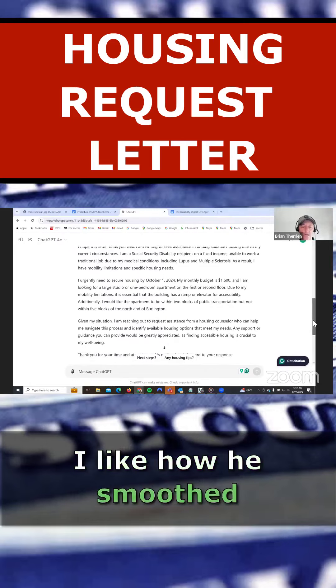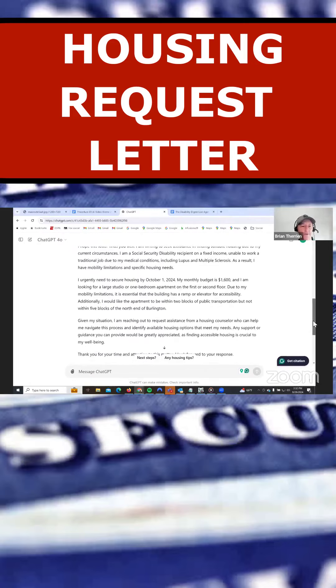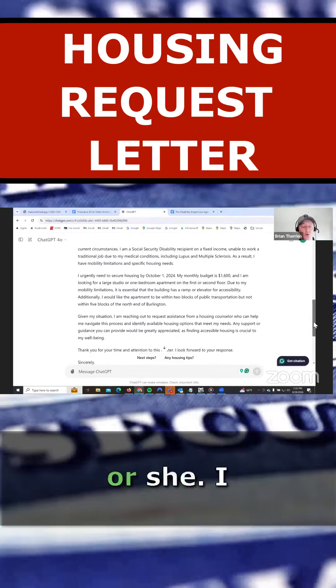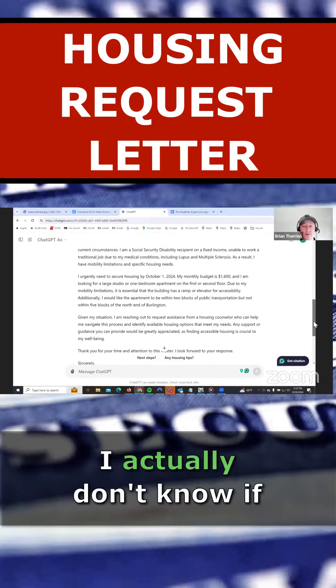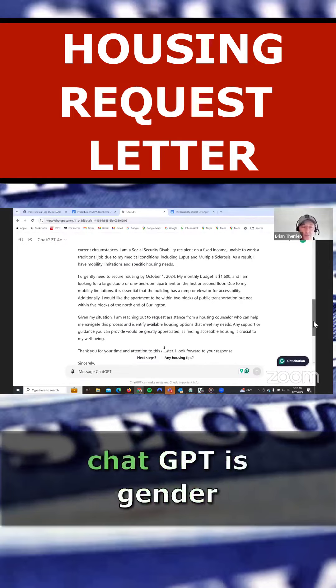I like how he smoothed that out. Or she. I actually don't know if ChatGPT is gender specific.